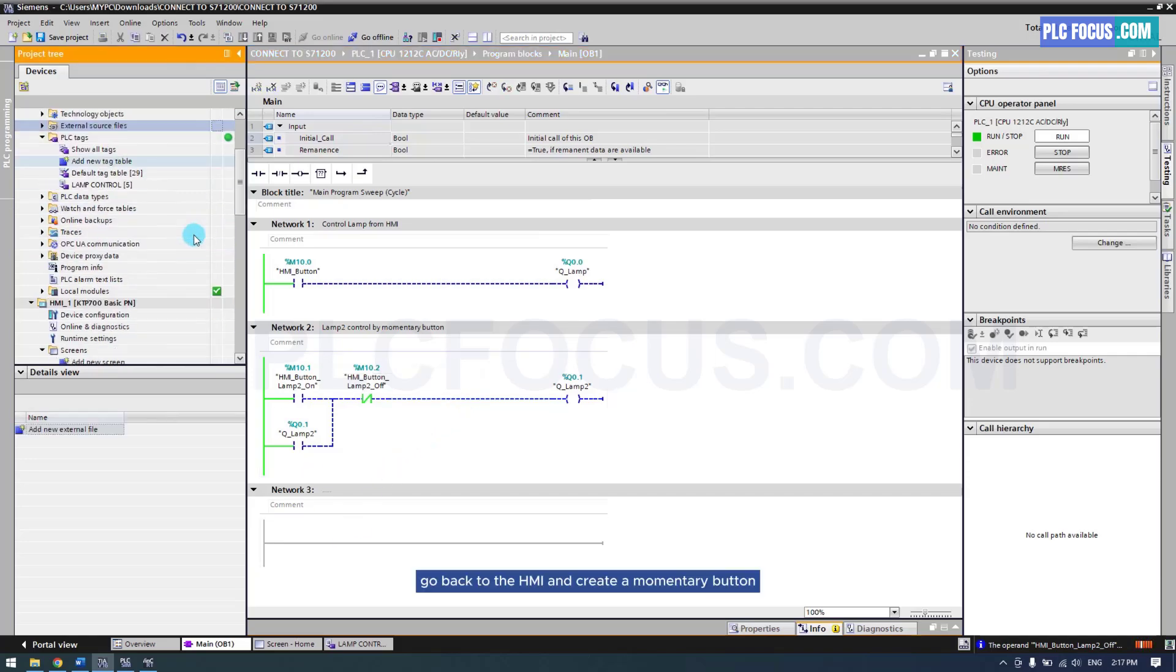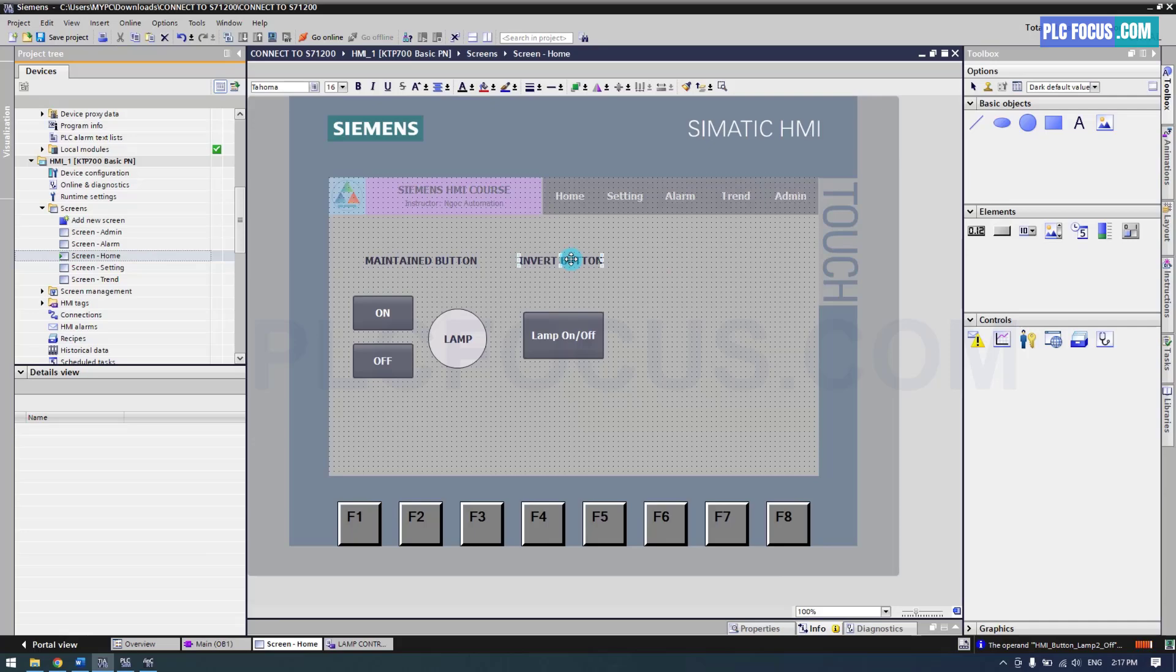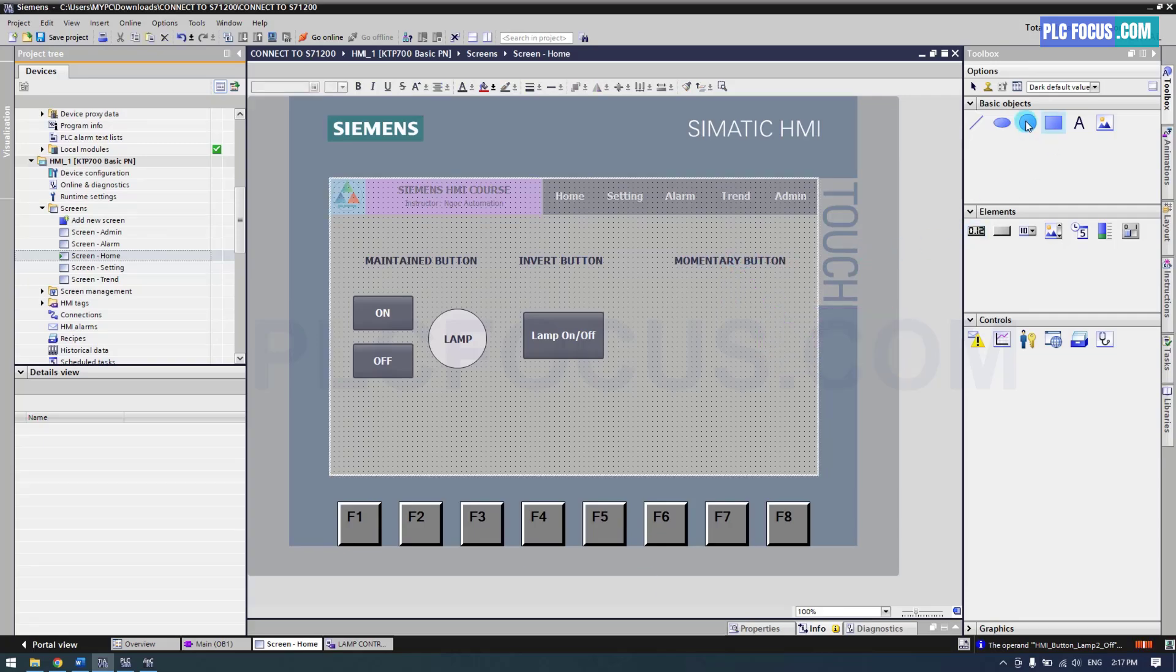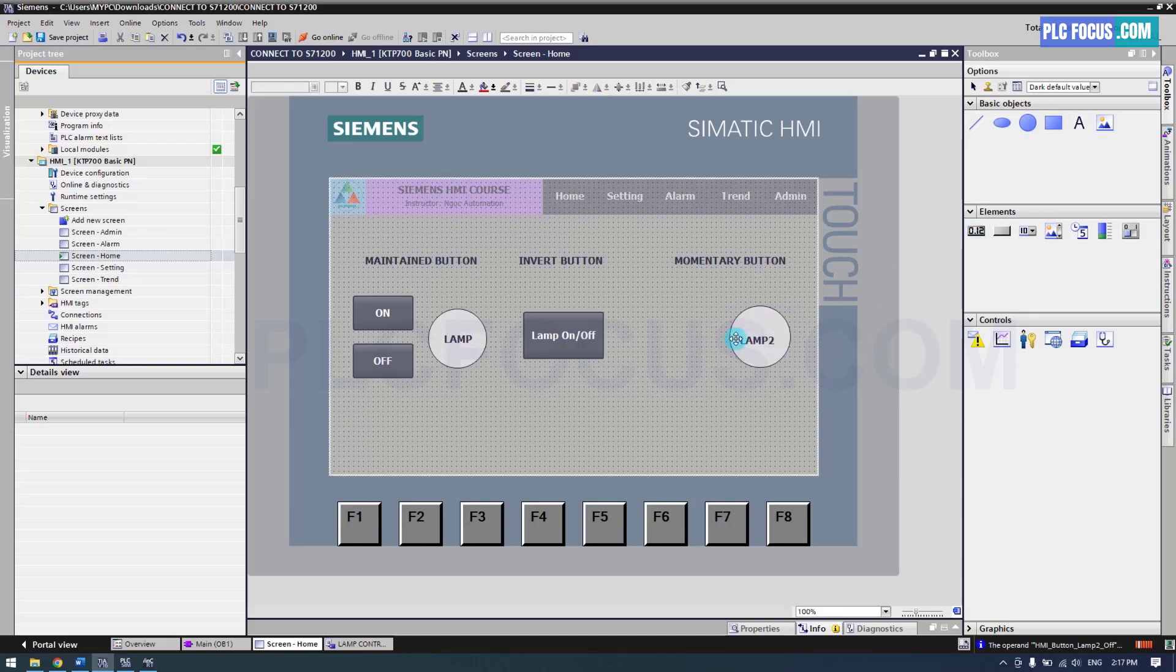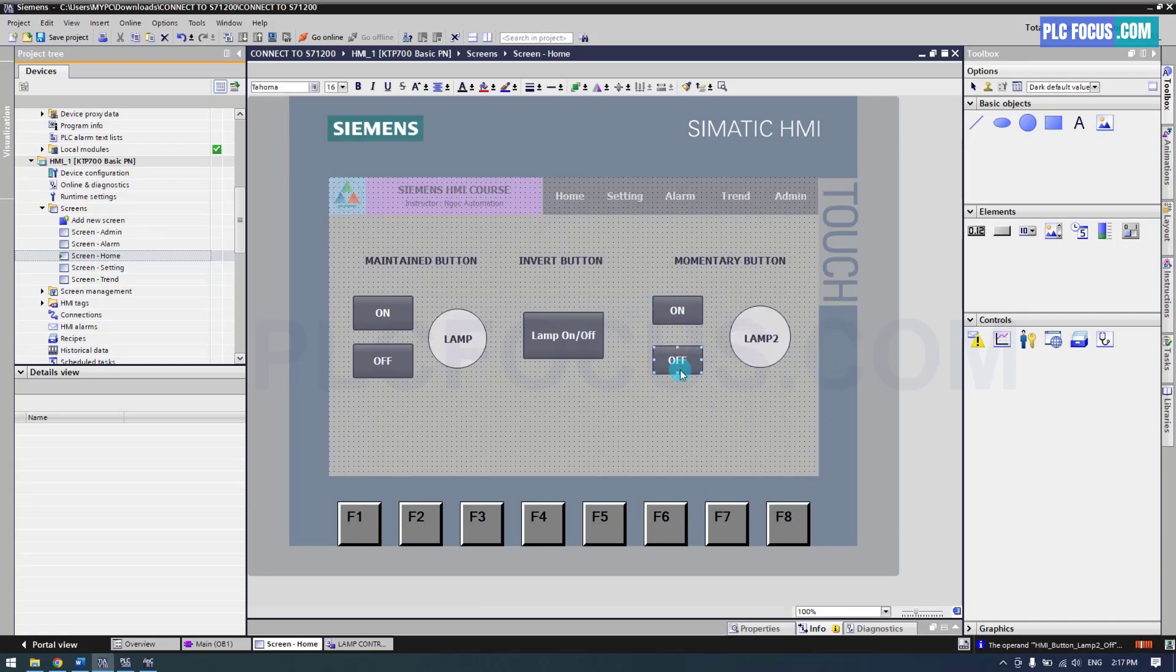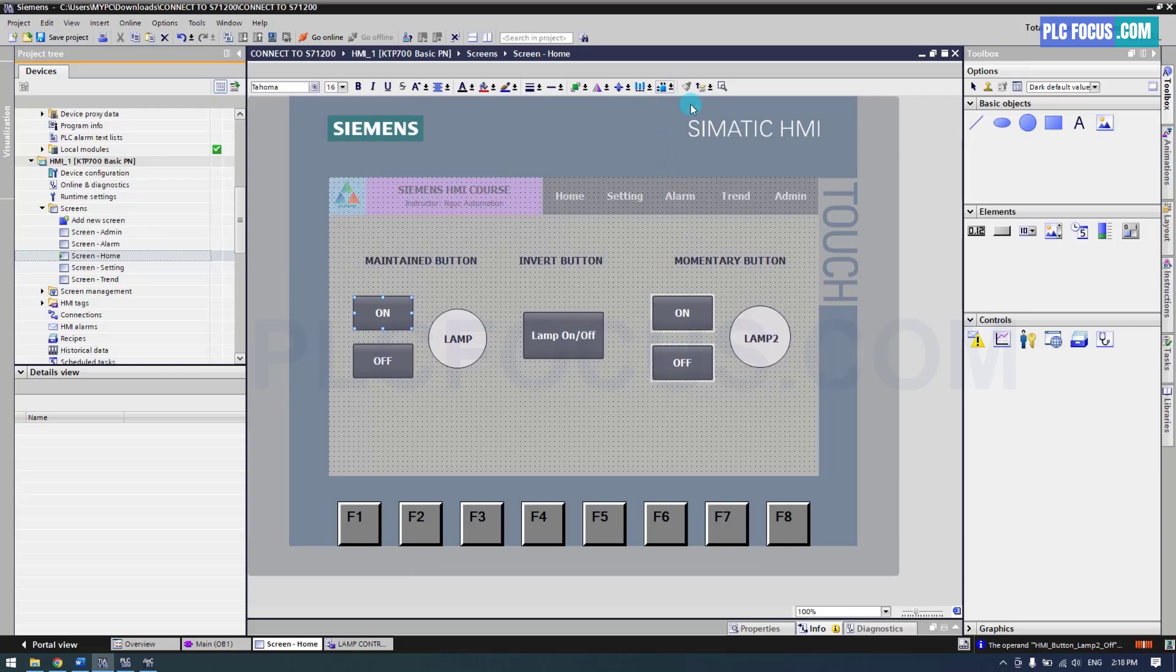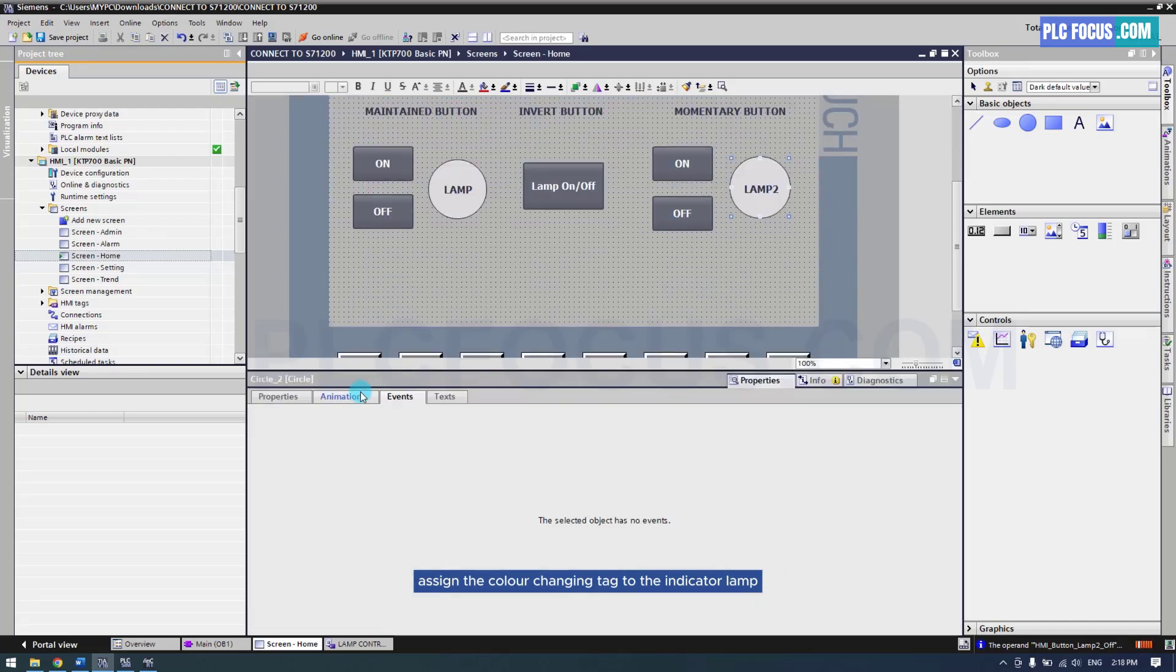Go back to the HMI and create a momentary button. First create Lamp 2, then use the button function to create two momentary buttons. To ensure the buttons are the same size, select all three buttons then choose this function to set uniform dimensions. Assign the color changing tag to the indicator lamp.